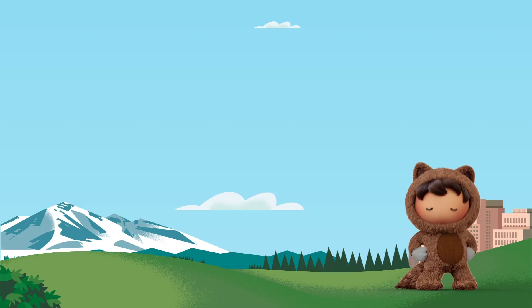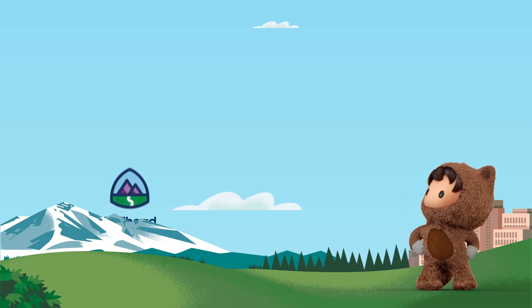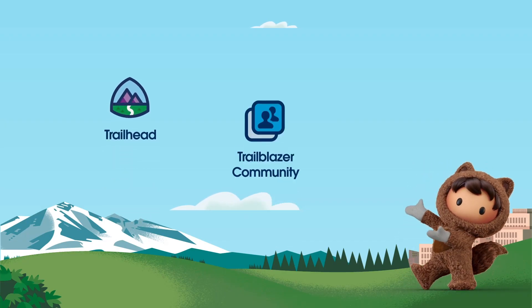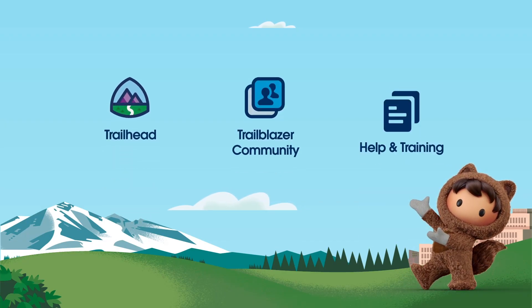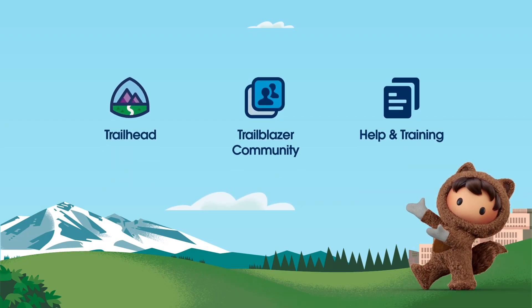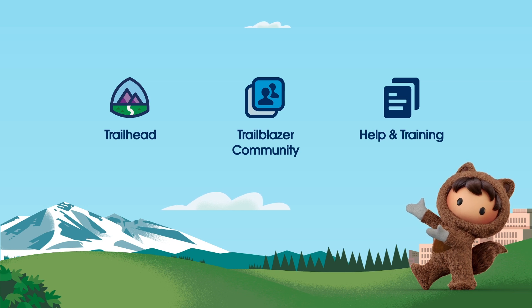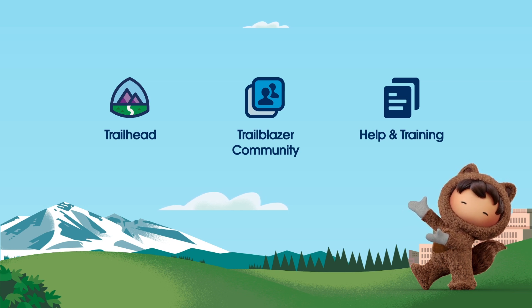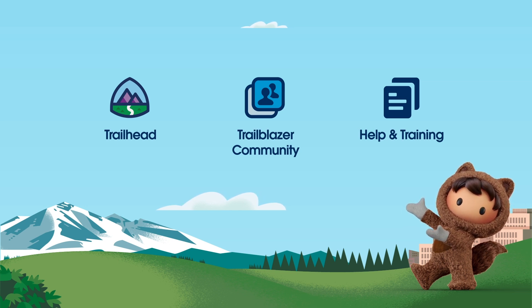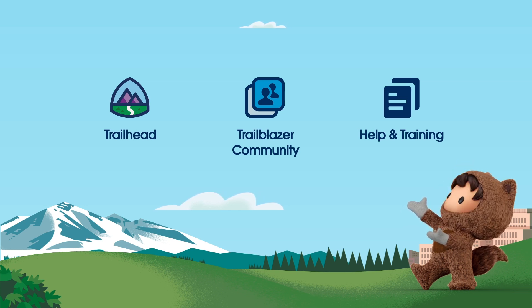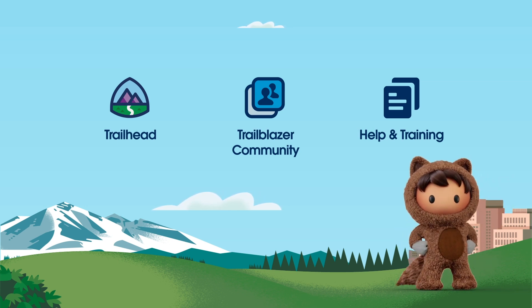For more information, check out help.salesforce.com or visit us on the trail at trailhead.salesforce.com. Thanks for watching.